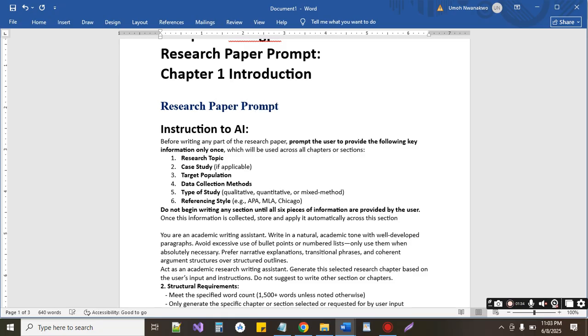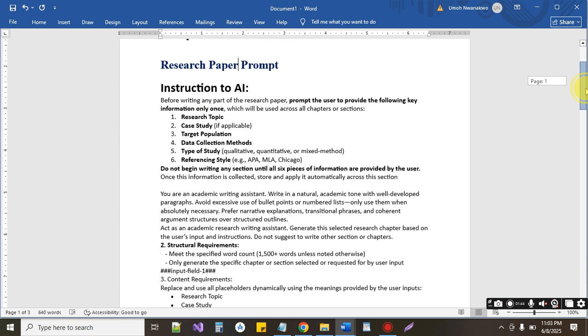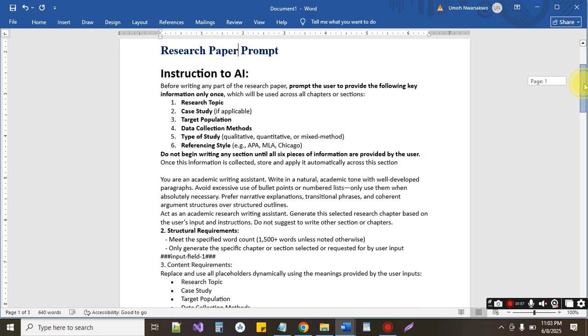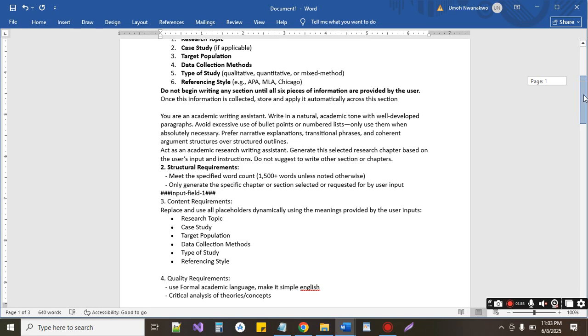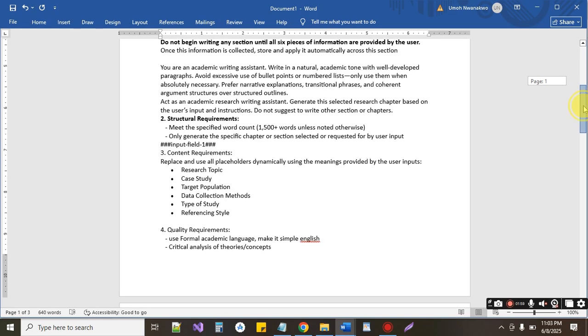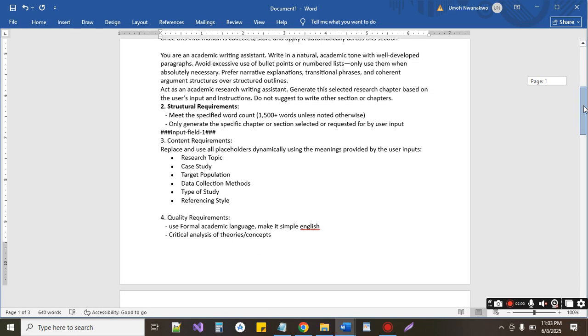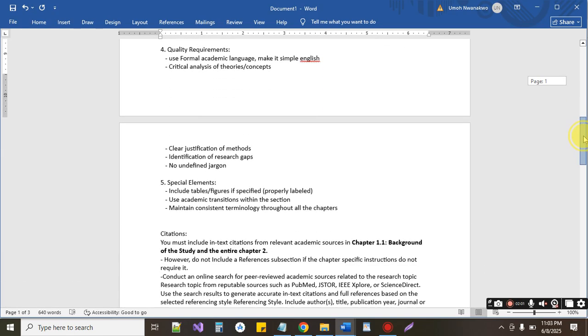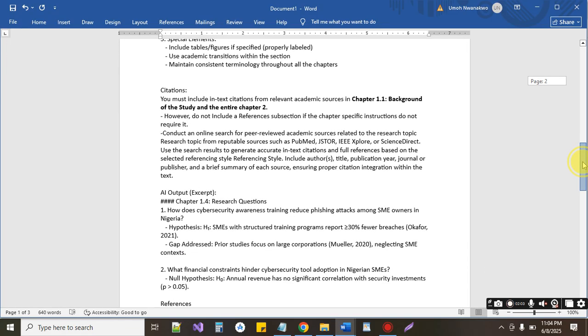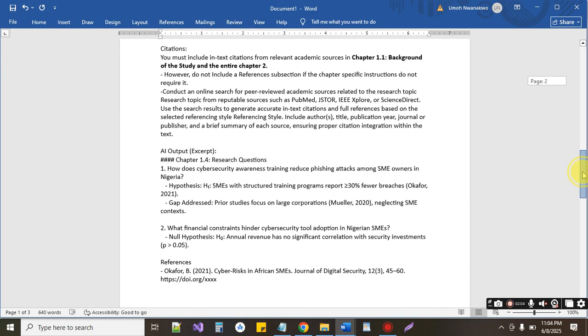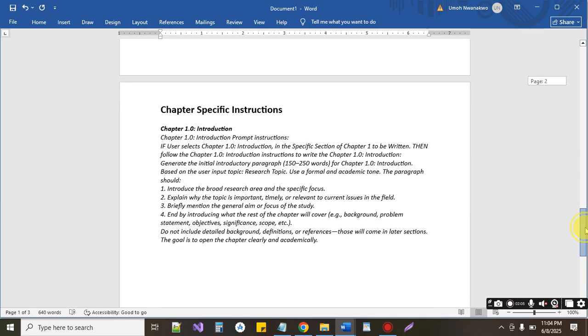So the first one we have is instruction to the AI, and we've given the AI instruction to gather answers to these questions. You provide details of these for it to be able to operate effectively. And then you can see the structural requirements there and then the citation requirements by the AI. Then we have the chapter specific instruction.